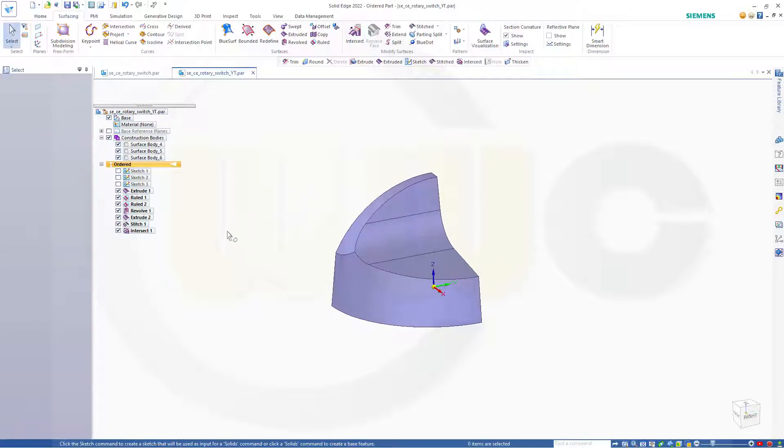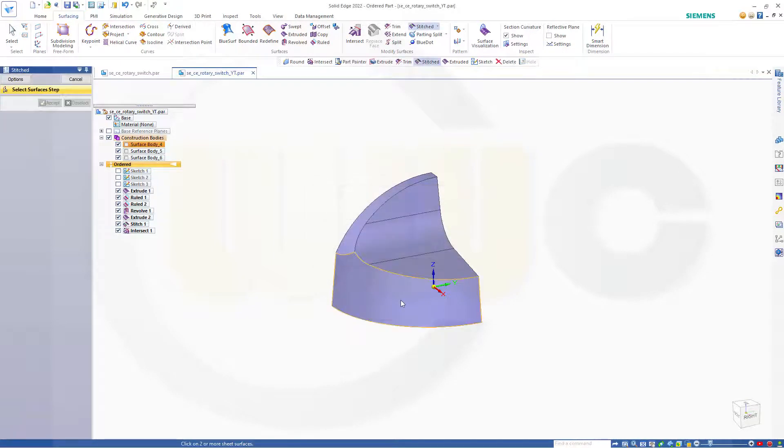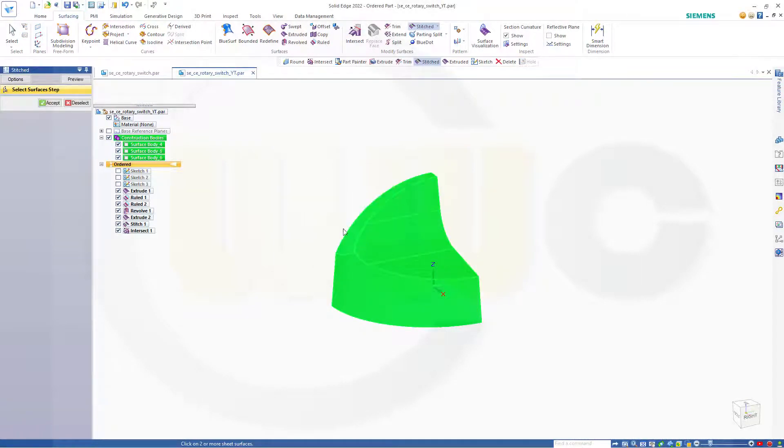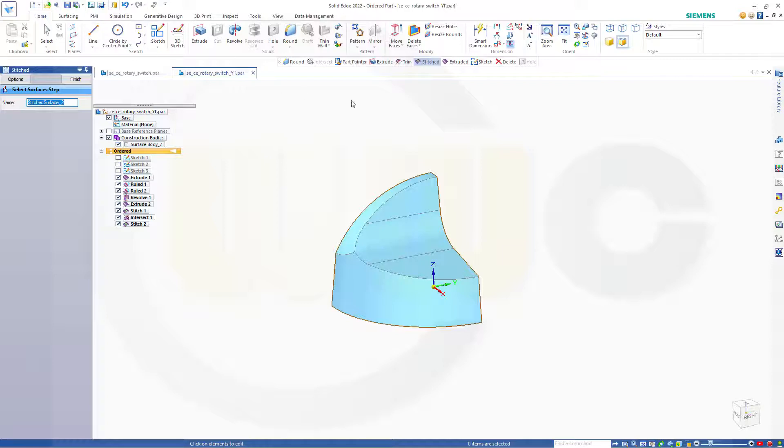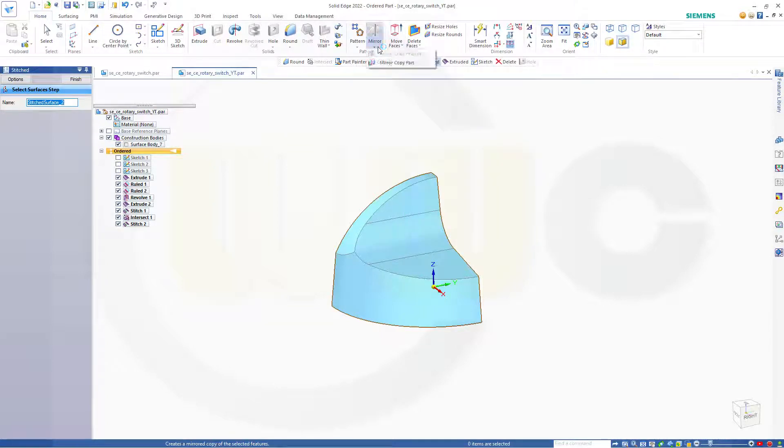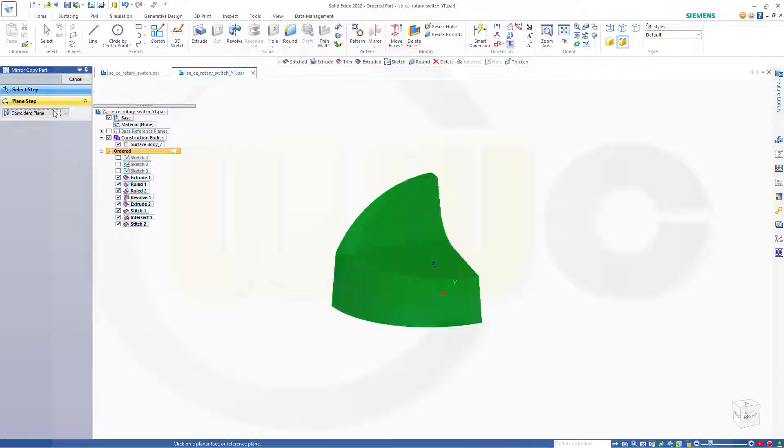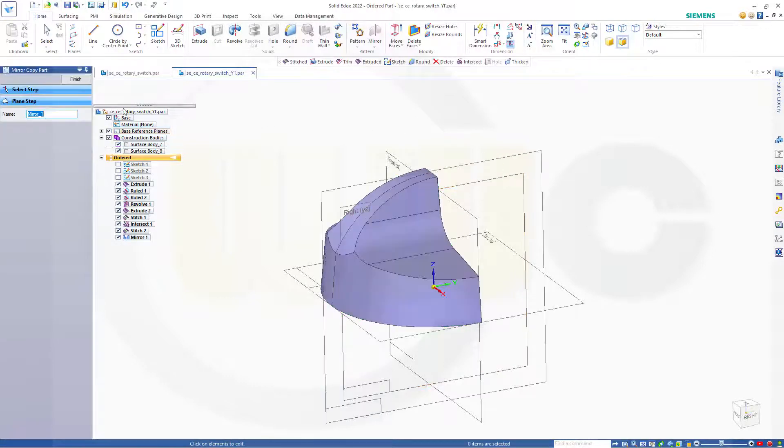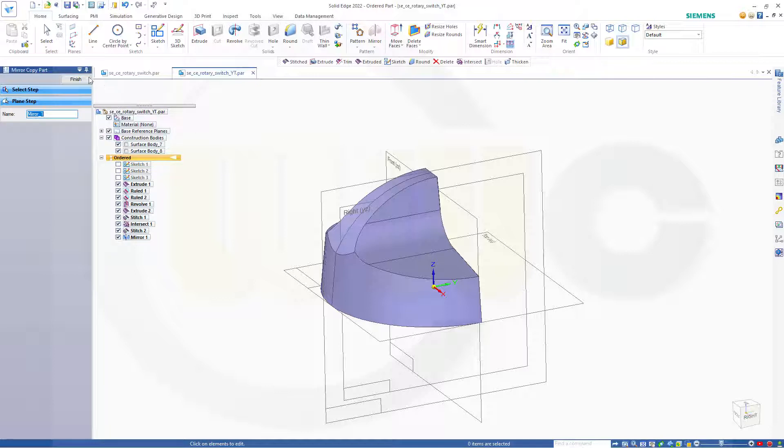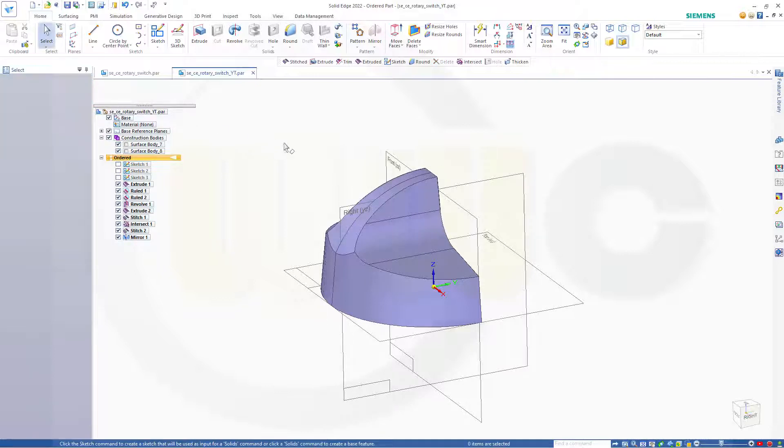Cancel this out. Now these are three surface bodies, so I want to stitch them. Confirm, one, two, three, and confirm. Then I want to mirror that body here. So go to home, go to mirror copy part. This one, and the mirror plane would be the right plane. Finish, cancel this out.